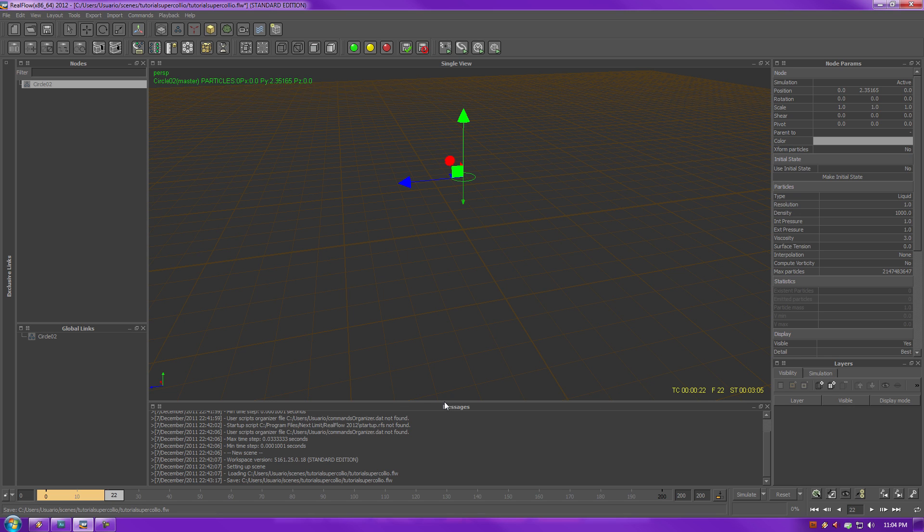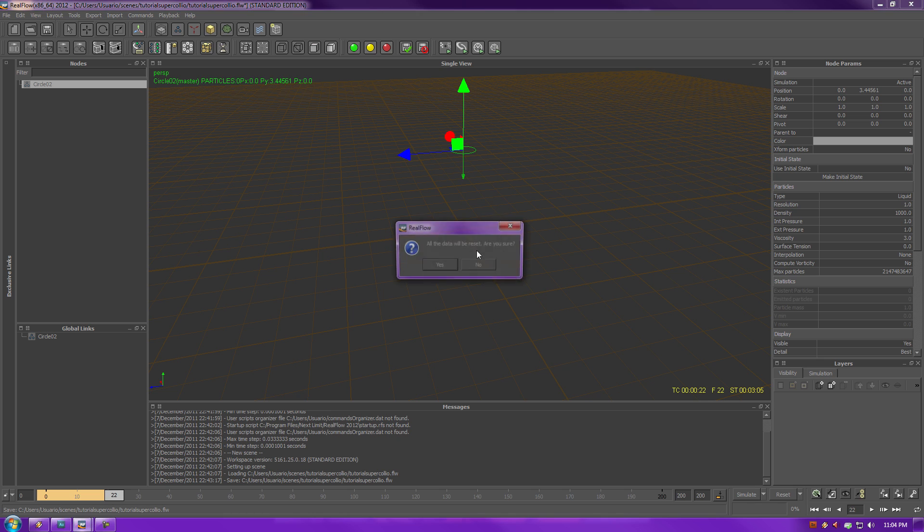Down here, we have your messages. Your messages are going to show you basically, for example, if you try to make anything RealFlow. Let me give an example of that. Let me simulate something here.